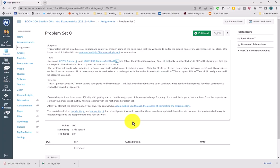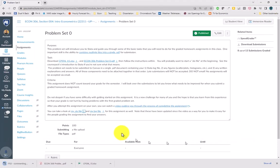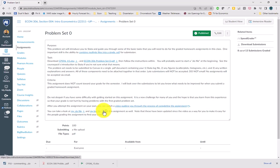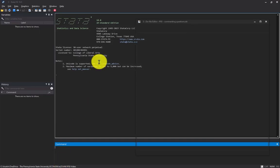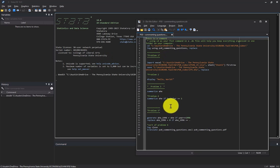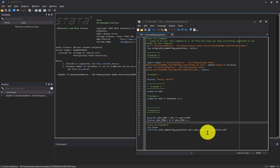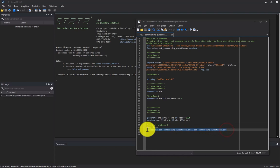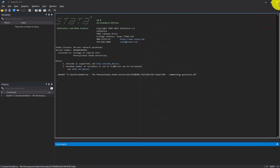If you'd like, go to Canvas and download my do file by clicking the download button next to it, then save it to your directory. My log file is also there so you can see what it looks like. You can copy and paste commands into future assignments — if a command works nicely, like the generate command or the replace if command, just change variable names or values. If you find something that works like the translate command, copy and paste it and edit for future assignments.